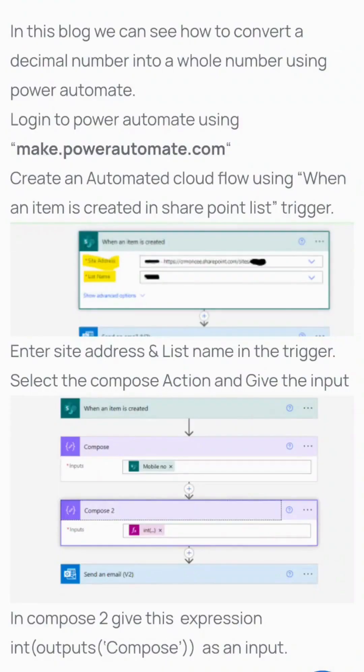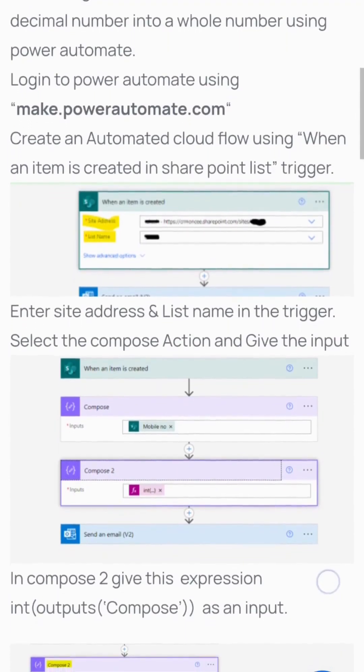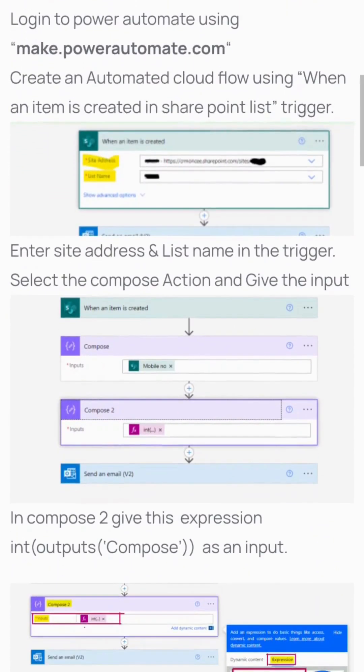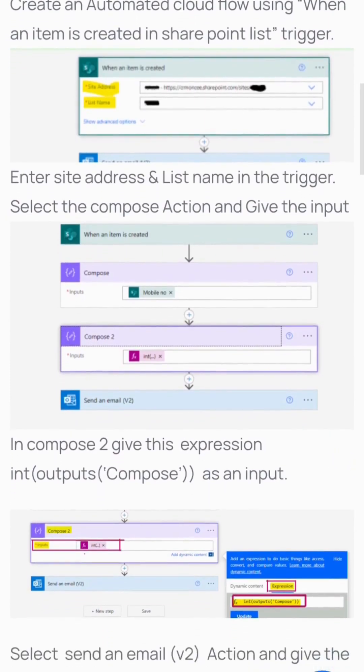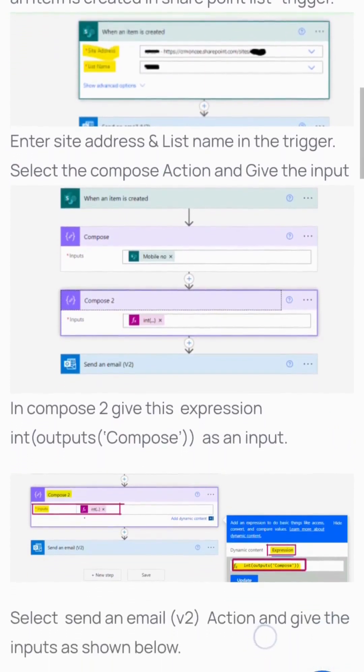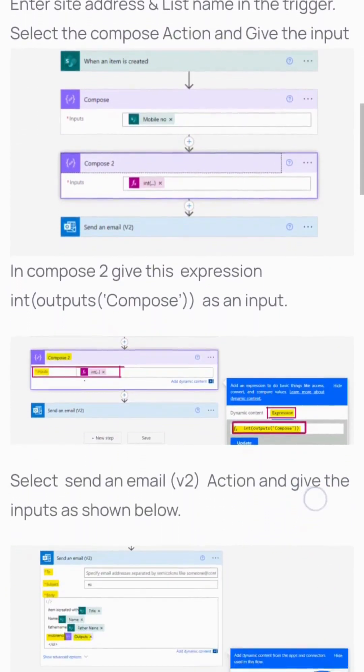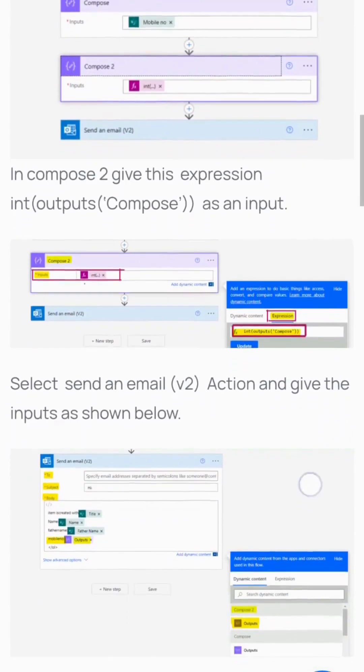In this video, we'll show how to convert a decimal number into a whole number using Power Automate. Login to make.powerautomate.com and create an automated cloud flow using 'when an item is created'. Enter the site address and list name in the trigger. Select the Compose action and provide the input. In Compose 2, give the expression int(outputs('Compose')) as the input.